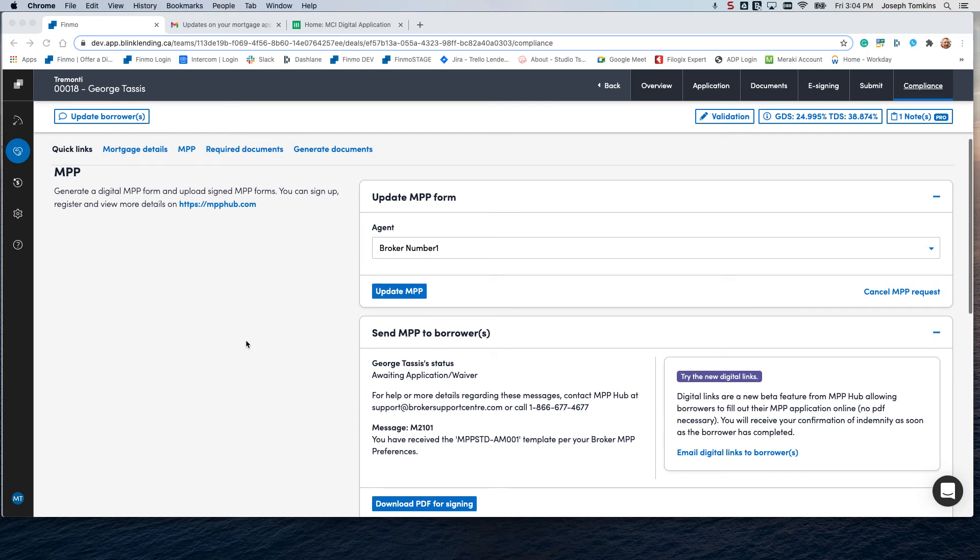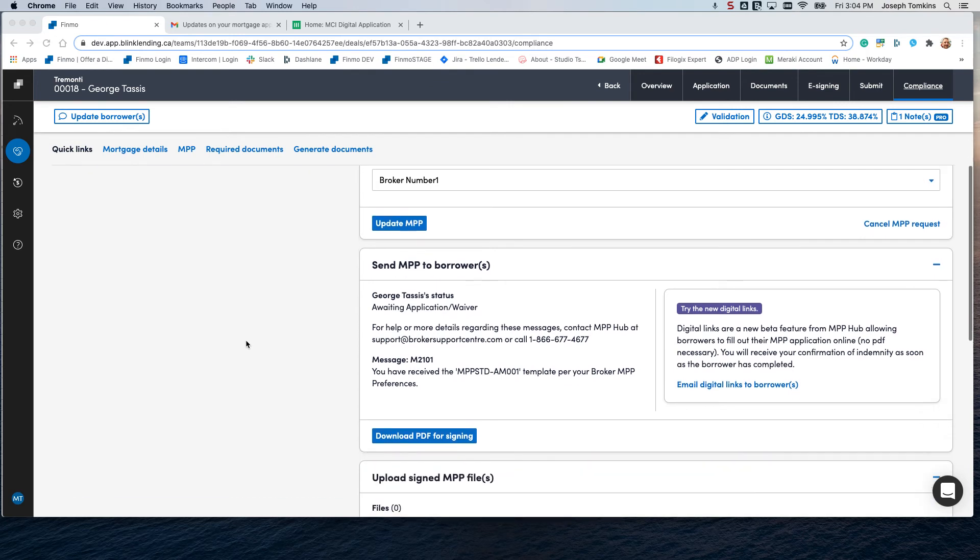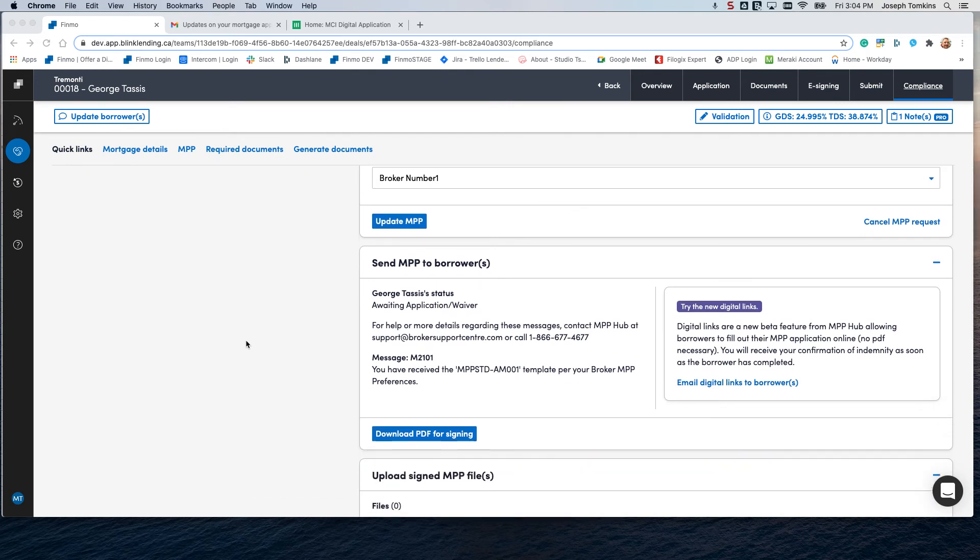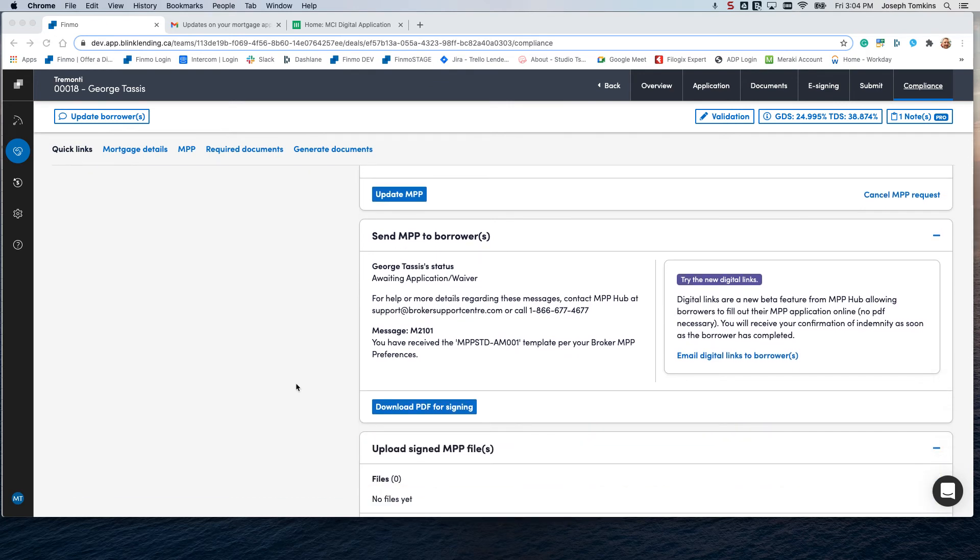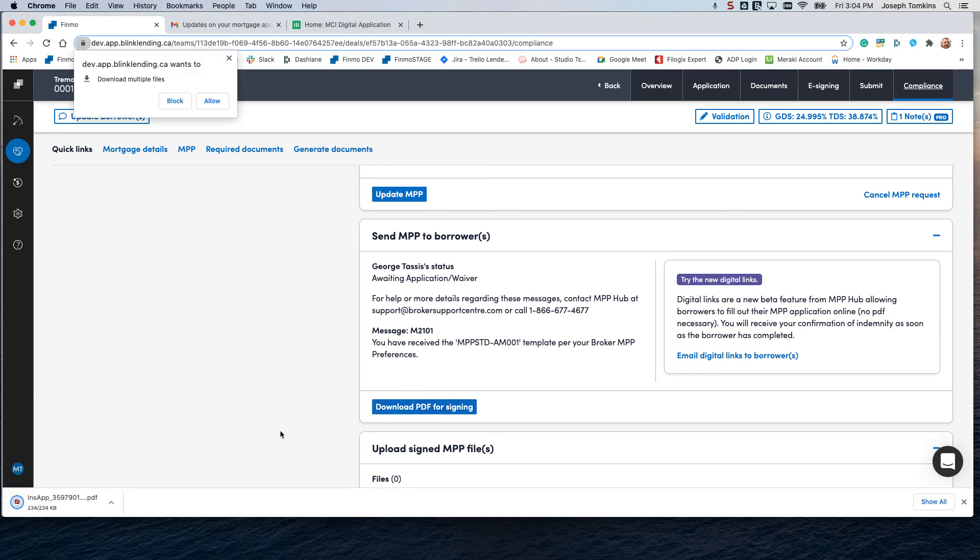Okay, here we are in the MPP section again in compliance. So if you want to download a PDF for signing, simply just click on this. The system will now download the PDF.